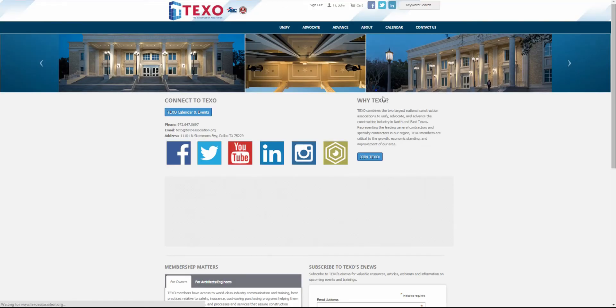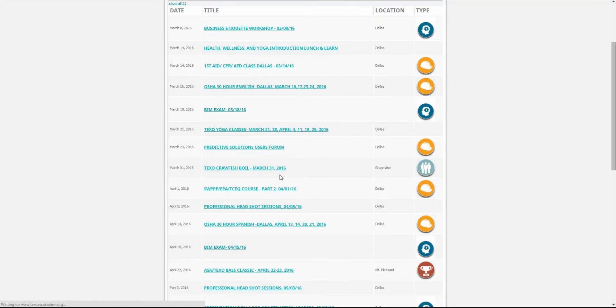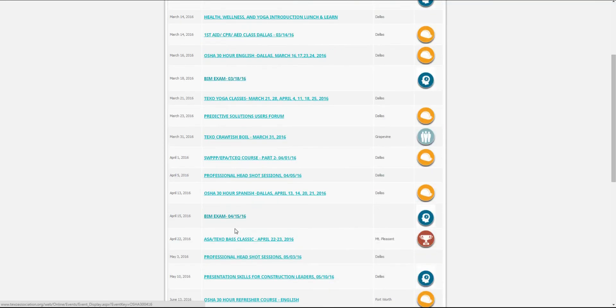Upcoming trainings and events can be found by clicking the calendar link at the top of the page. A listing of all available classes and events are shown here. Click on the link for the event you'd like to register for.